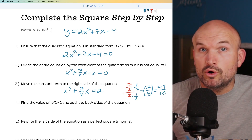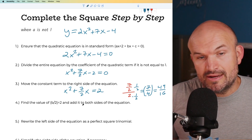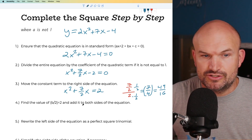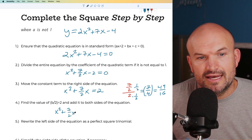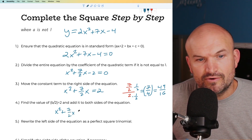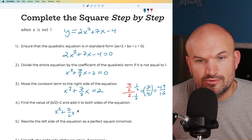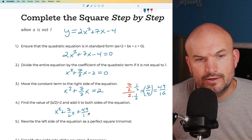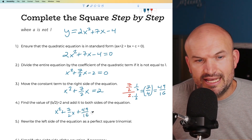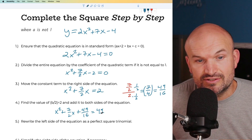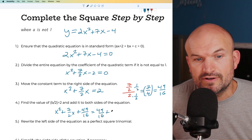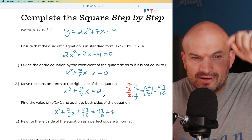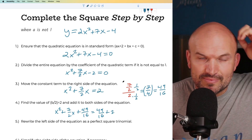We need to add this to both sides of the equation, because whatever you do on one side you have to do on the other side. So now I have x² + 7/2 x + 49/16 equals 49/16. And don't forget about the 2 on the right side.